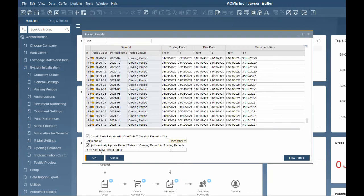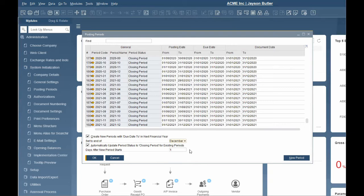To automatically update period status to closing period for existing periods X number of days after the new period starts. This automatically assigns the status closing period to periods that have already ended after a certain number of days. We are going to set this to yes and the number of days to 14 days.